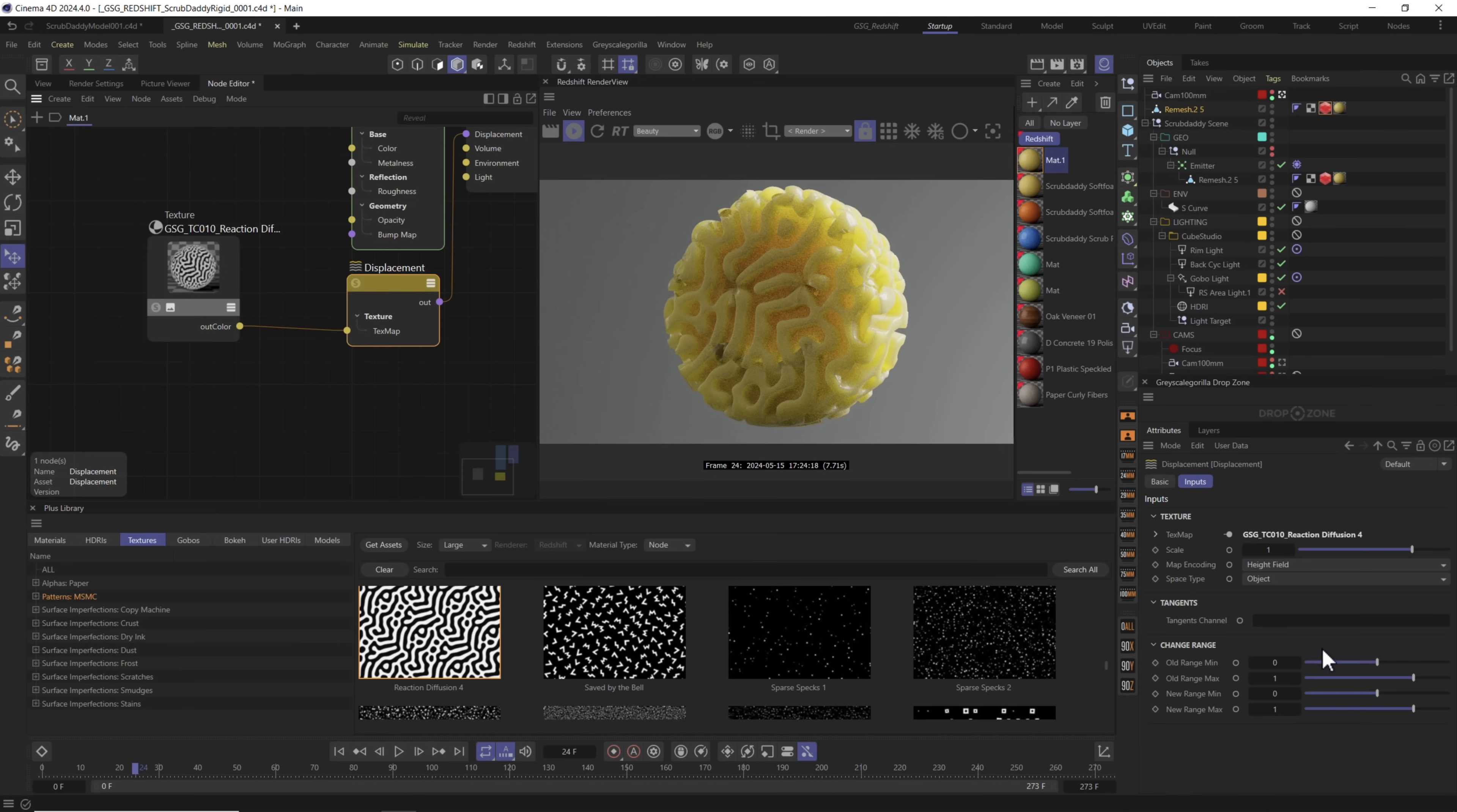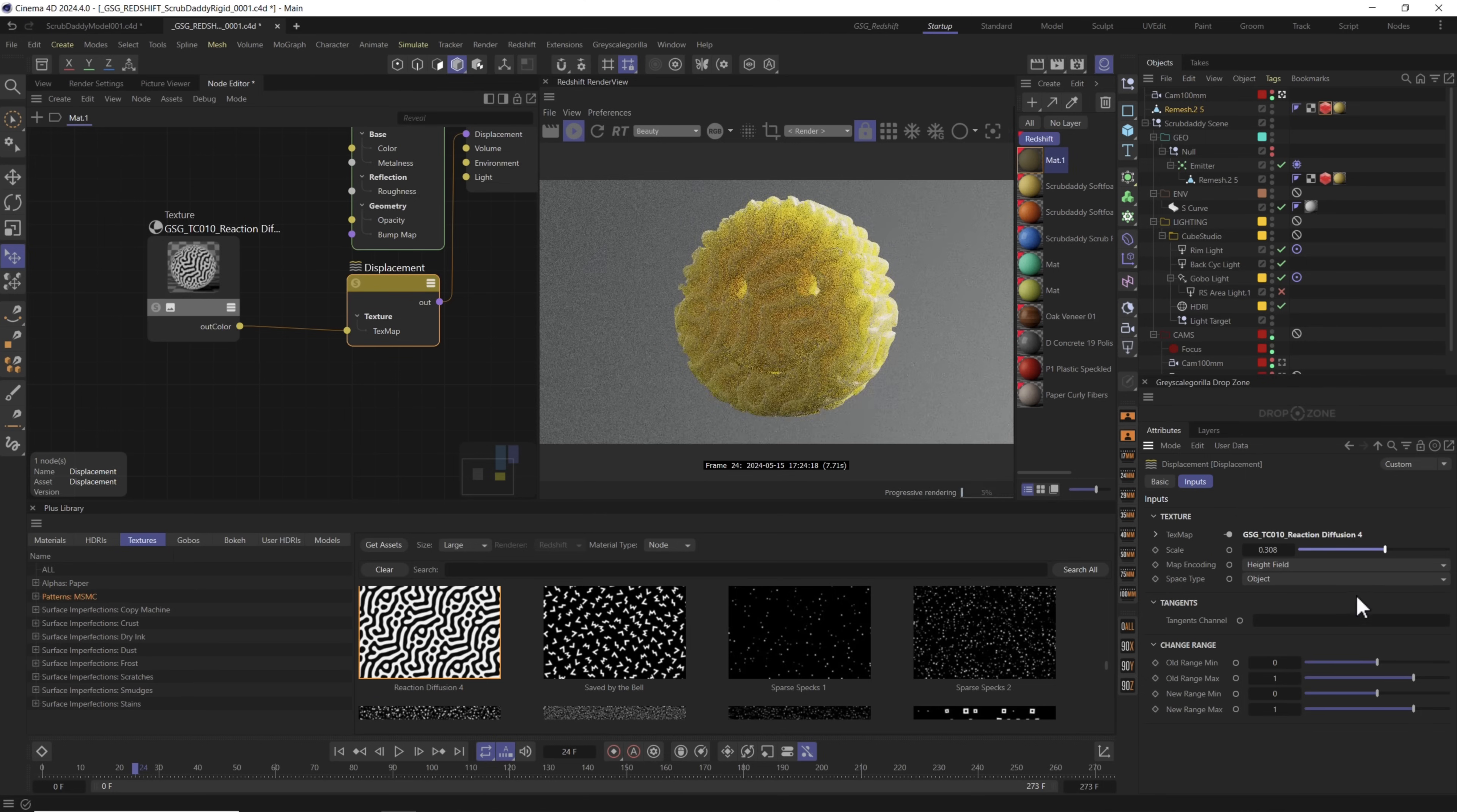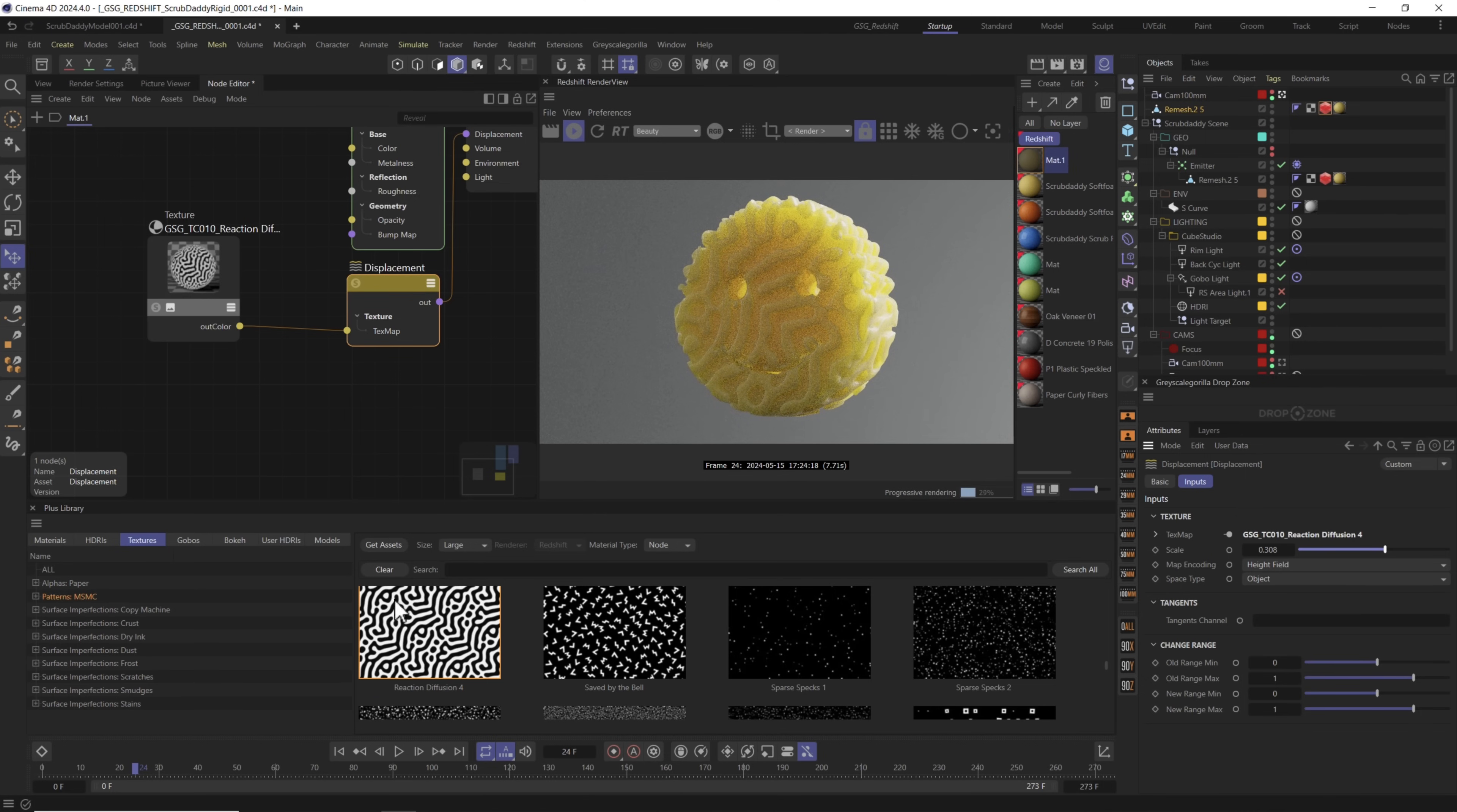So from here we can of course go into displacement and we could use these change range or the scale to reduce the amount of displacement on our object. But what if we want to combine different maps together and get even more control over the displacement here on our object? Well that's where we need to use a color layer.